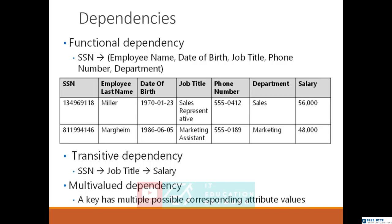In addition to functional dependencies, when all the values in the table depend on the main key, you have a transitive dependency. Let's take a look at this table. In this table, the salary does not depend on the SSN; the salary depends on the job title.